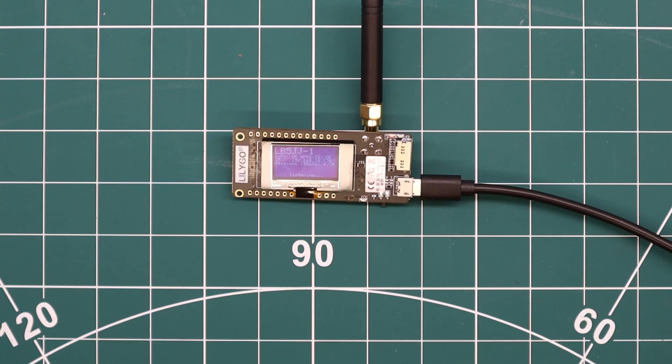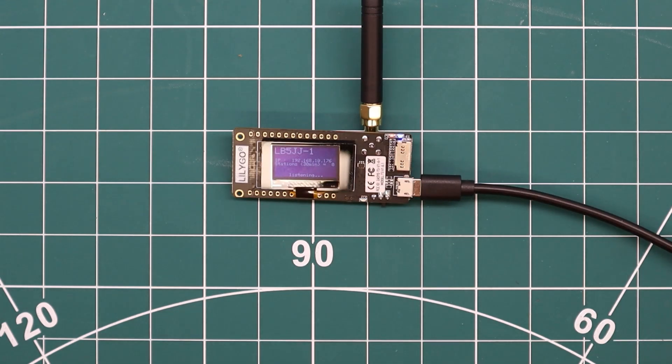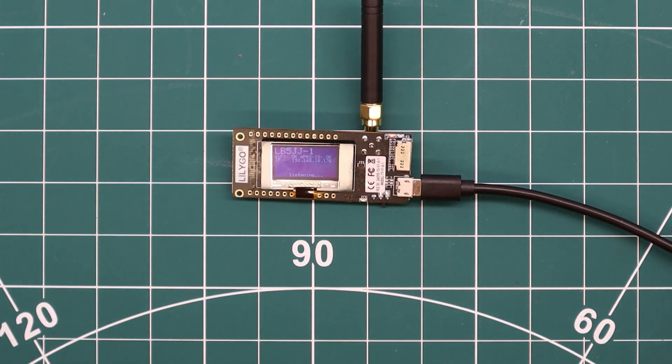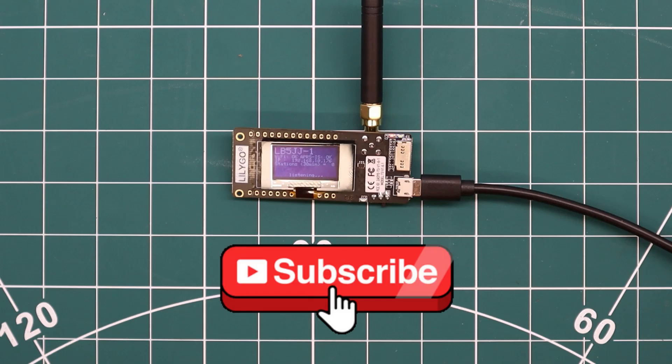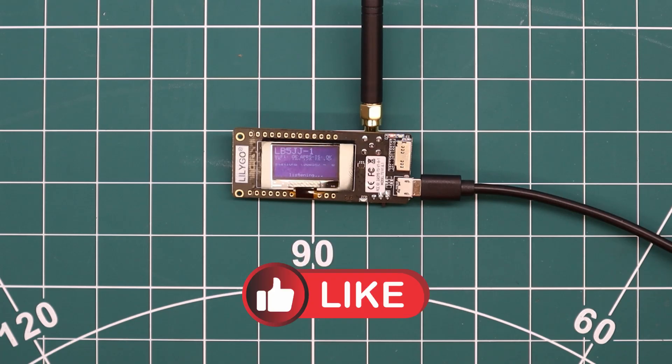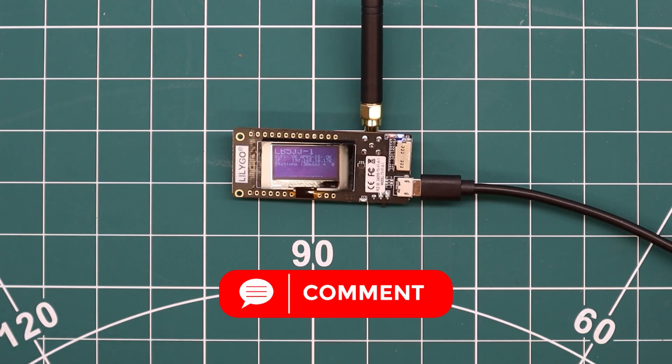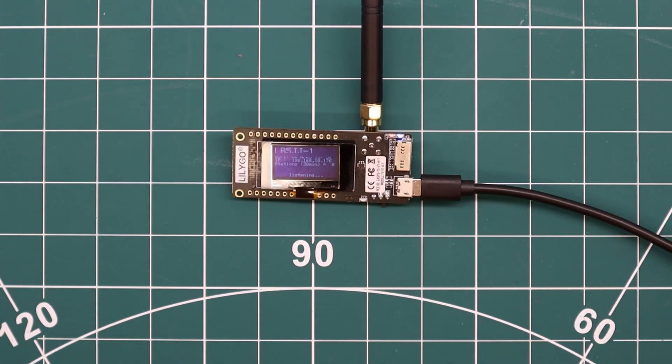So in the next video, we will install the tracker, which is a module that's a little bit bigger than this one because it also has a GPS and a battery holder on it. If you want to see that, you can subscribe. If you like this video, you can press like. If you have any questions or comments, please feel free to put them in the comment section. Until next time, 73.